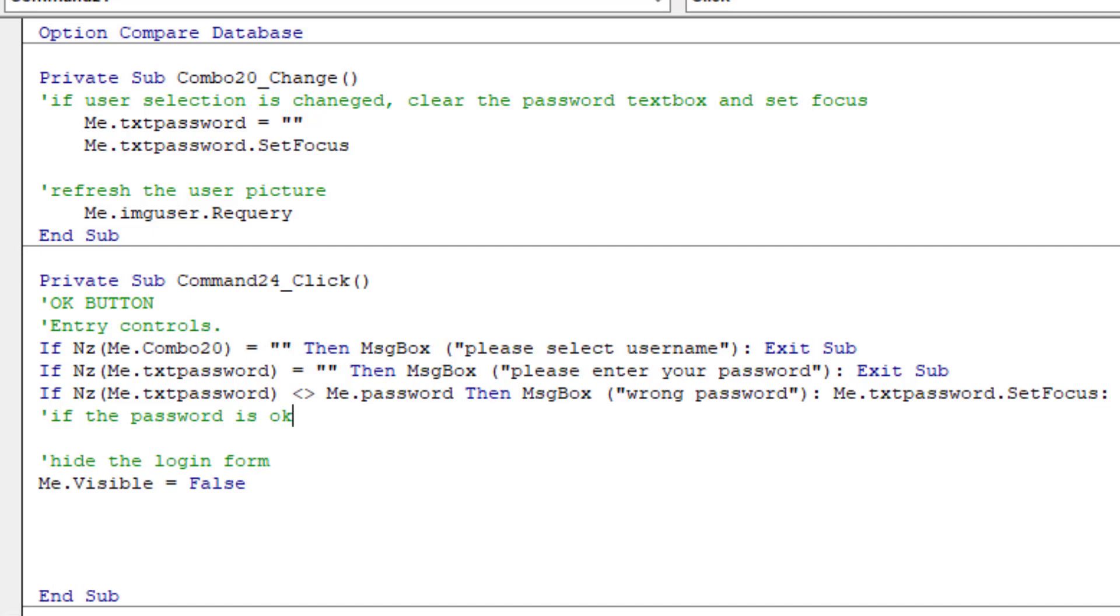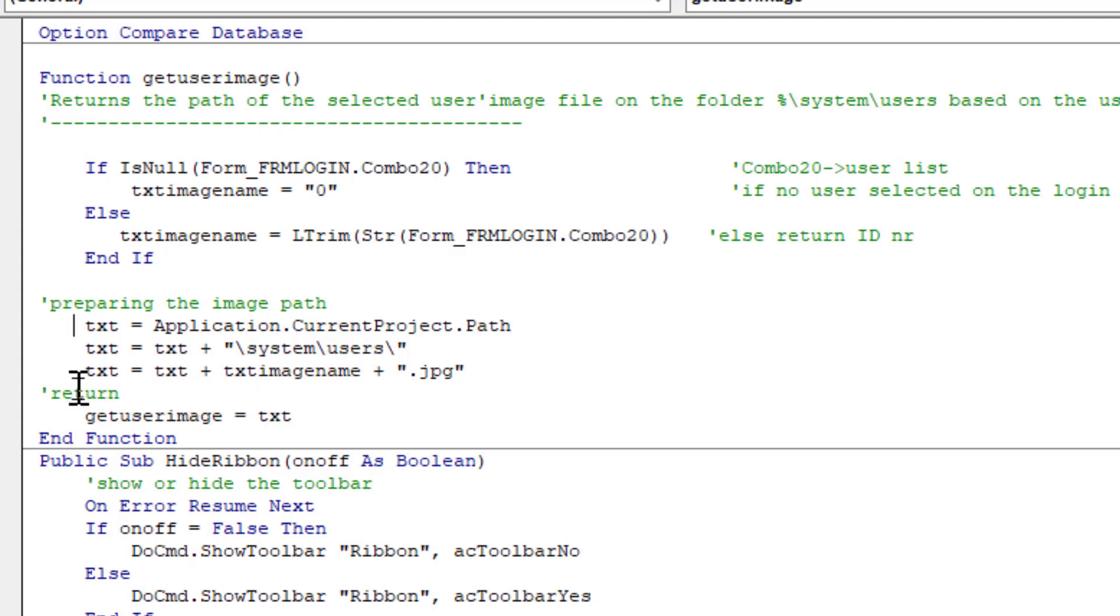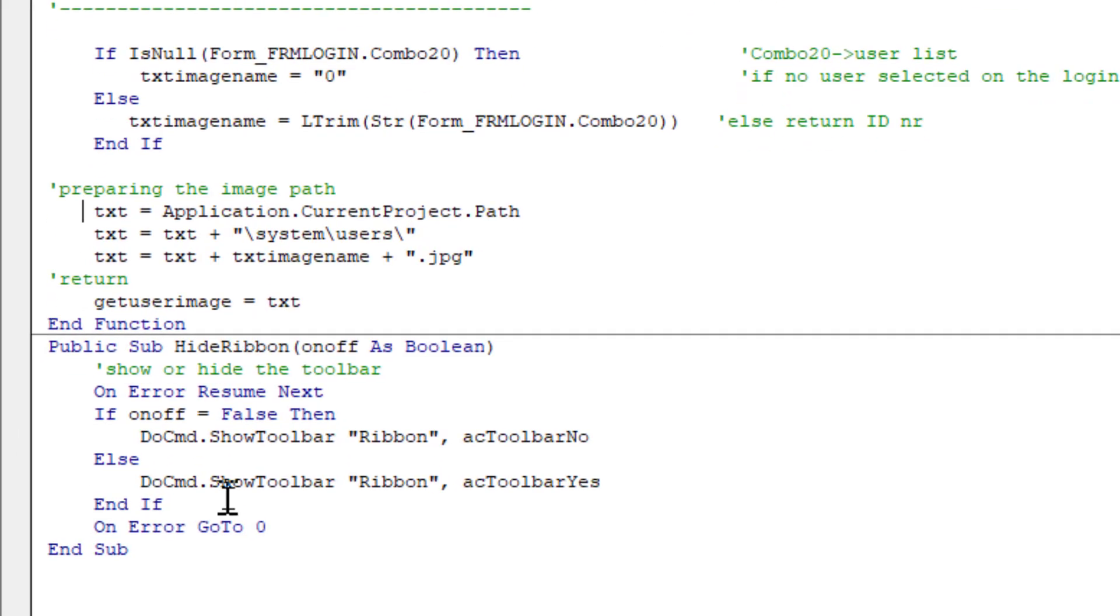Now let's have a look to the modules. GetUserImage module. Now this is the getUserImage function, the system and users folder. And create a file name by using the ID number. And add a jpeg extension. And it returns to this path.